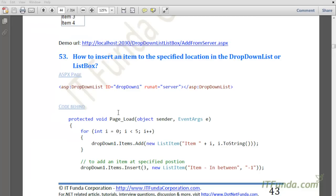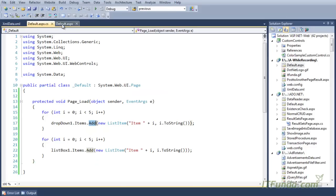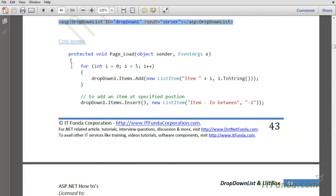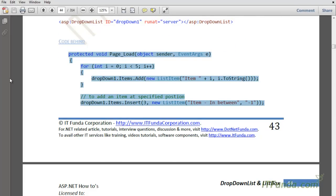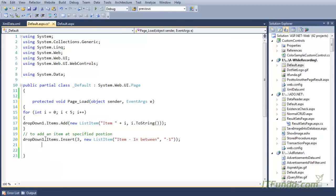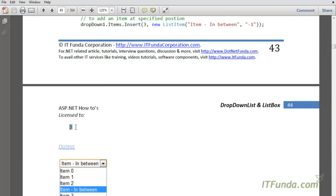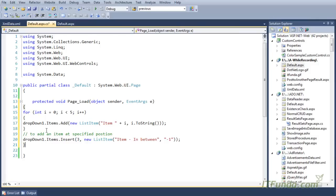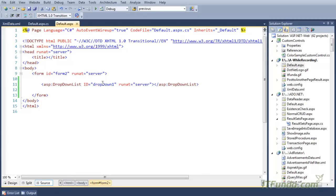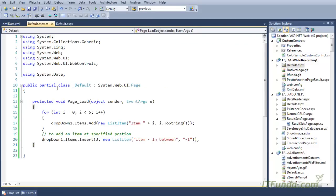The next how-to is how to insert an item to a specified location in the dropdown list or the list box control. Let's see this with an example. Here is my dropdown list control. In the code behind, you can see that my dropdown list is very simple with no extra parameters or extra properties.